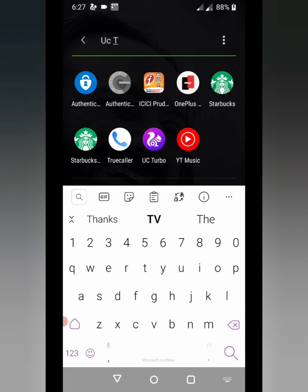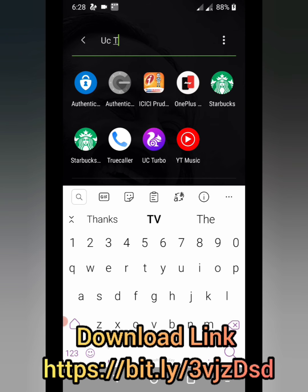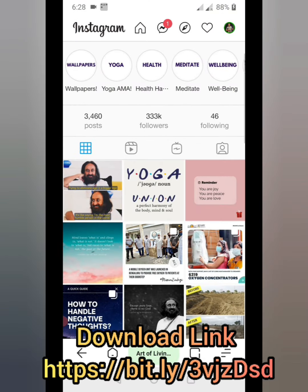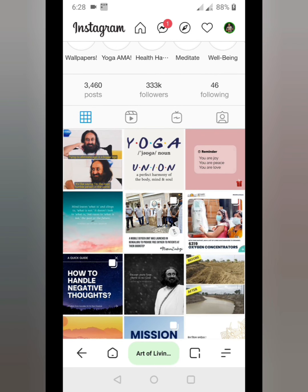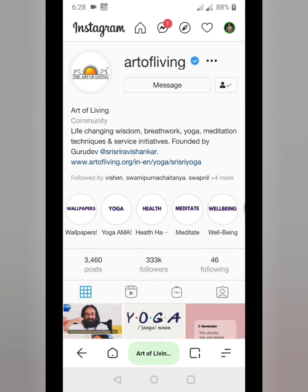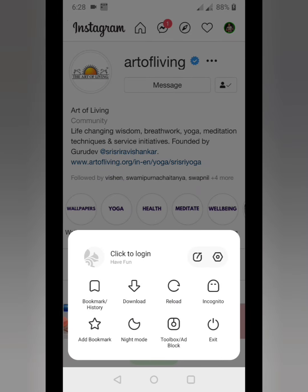UC Turbo is a browser available on all kinds of Android handsets. To download it, you have to use a direct downloading link because most Play Stores don't have the UC Turbo browser. Just download it from the link mentioned below, then head to your Instagram account, log in with your credentials, and navigate to the page from which you want to download different types of Instagram videos.